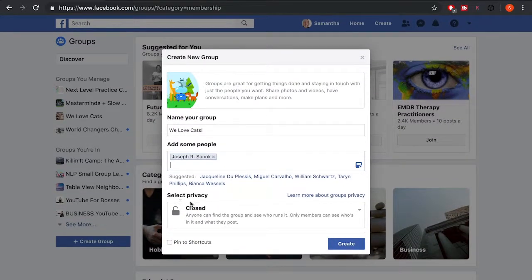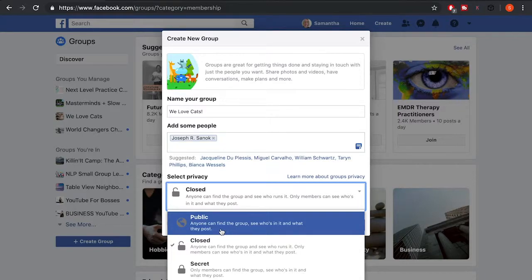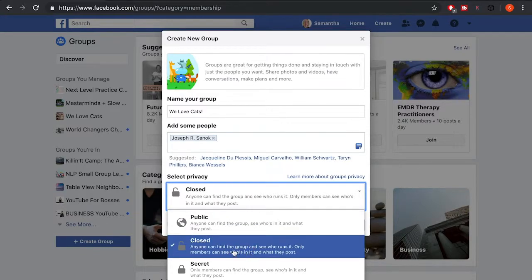Then you need to select the privacy option for your group. Facebook has three options. The first is 'Public,' where anyone can find the group, see the members, and see what's posted. The second is 'Closed,' where people can find the group but can't see who's in it or what's been posted.